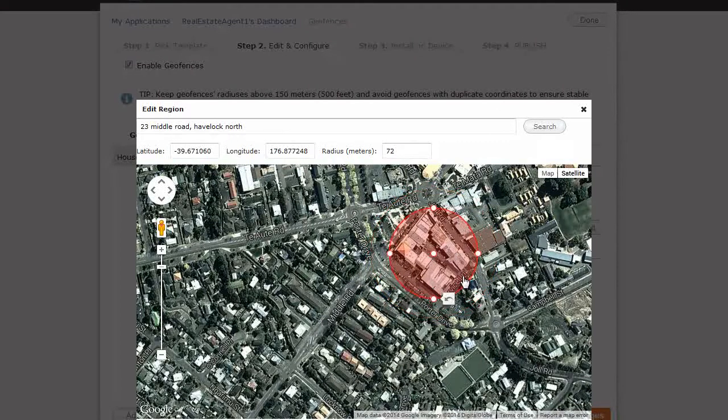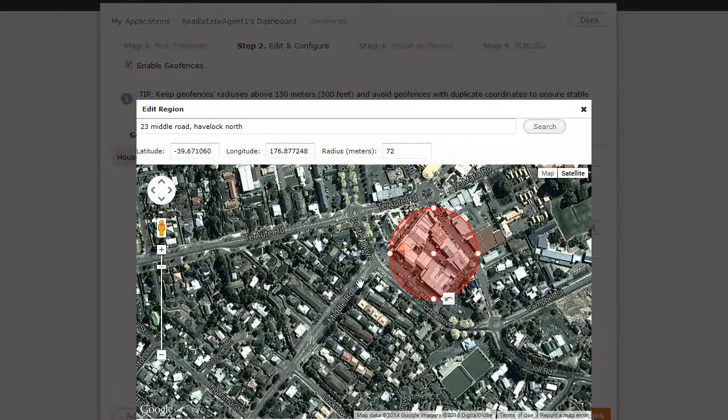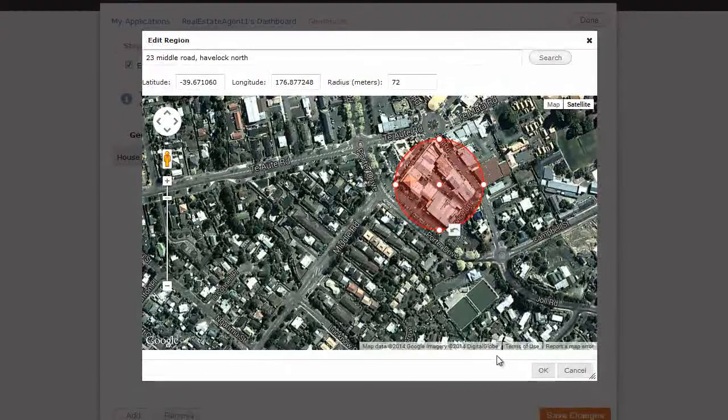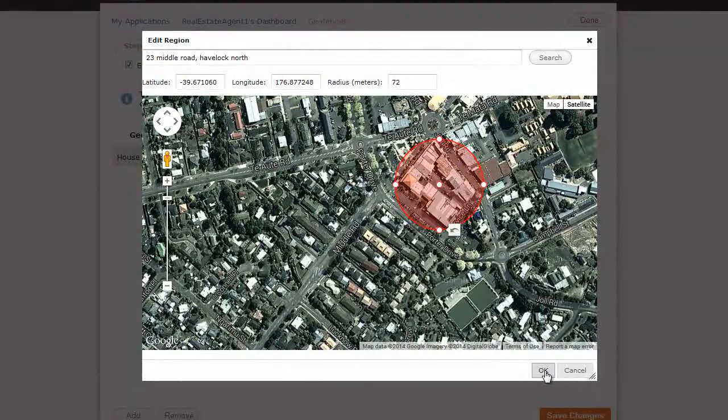Alright, there you go. So this is all going to be geofenced. And as soon as anyone comes into that zone, the message will come on their phone. Okay, now we just click on OK.